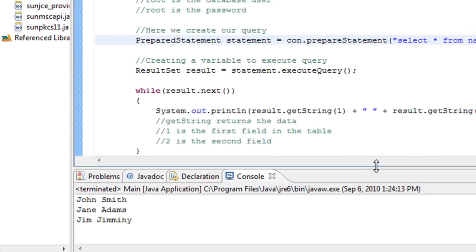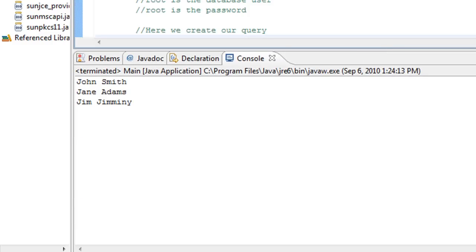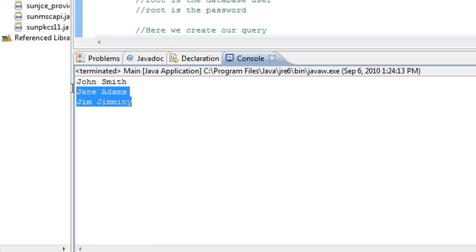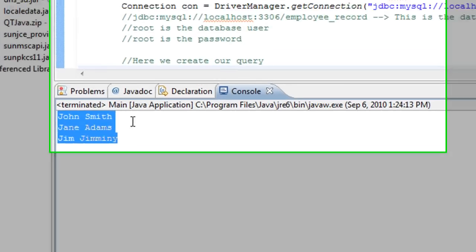Let's go ahead and let's run this and see what happens. And there we go. So we just accessed that MySQL database using our Java program.